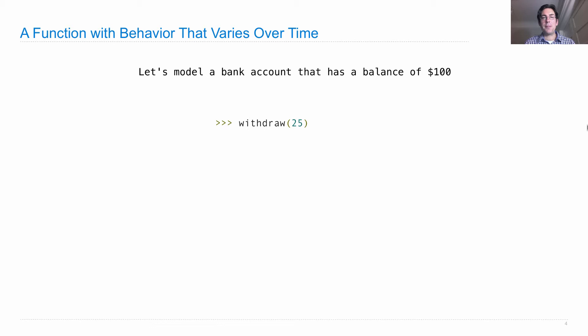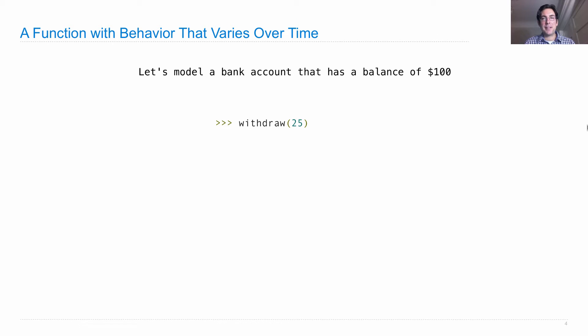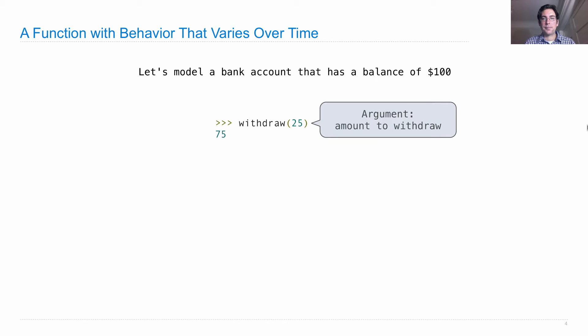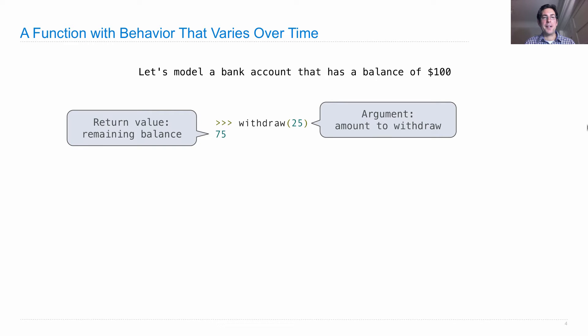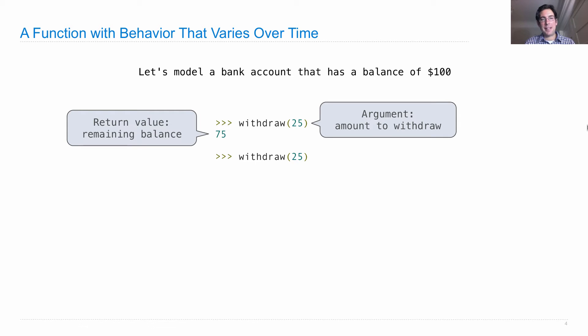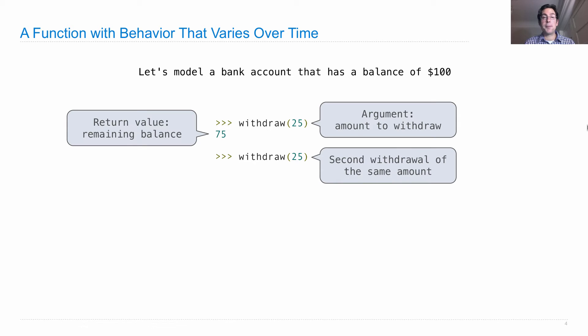And we'll do that with the withdraw function. So every time I call withdraw, I'll pass in an amount to withdraw, and then it will return how much money is left in the bank account. So if I started with $100, I withdraw $25, now I'm down to $75. Withdraw takes as an argument the amount to withdraw and returns the remaining balance. What happens if I withdraw $25 again? Well, I only have $75 in there. A second withdrawal of the same amount should give me a different remaining balance, $50 left over. Now this is new, right?